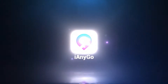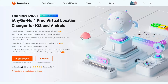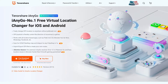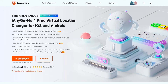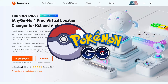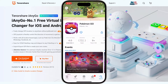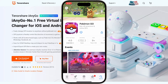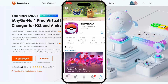Hi everyone, welcome to the iAnyGo channel. Today I'm excited to present the updated user guide for iAnyGo version 4.6.2 on PC. Here's great news for Pokemon players: with the latest upgrade of iAnyGo, you can now change your game location directly without any third-party software. In this video, I'll guide you on how to change your location on your iPhone.